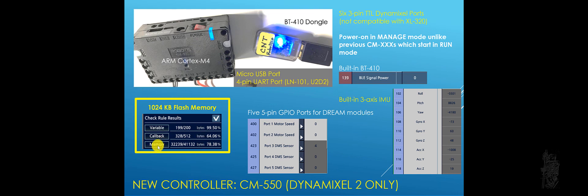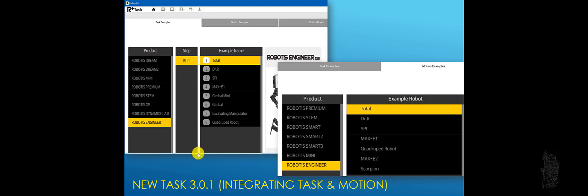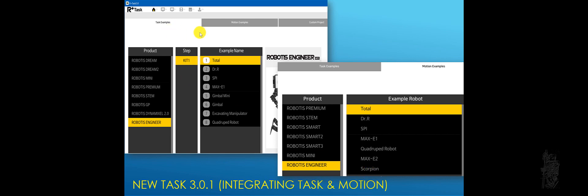One big change that I like is 1GB of memory now. So if you go into the task programming, you can have up to 200 defined variables inside your task program. The callback function stays the same. It's about 512 bytes. It comes with a new task version. Currently, it's at 3.01. And what it does is integrate tasks and motions together.